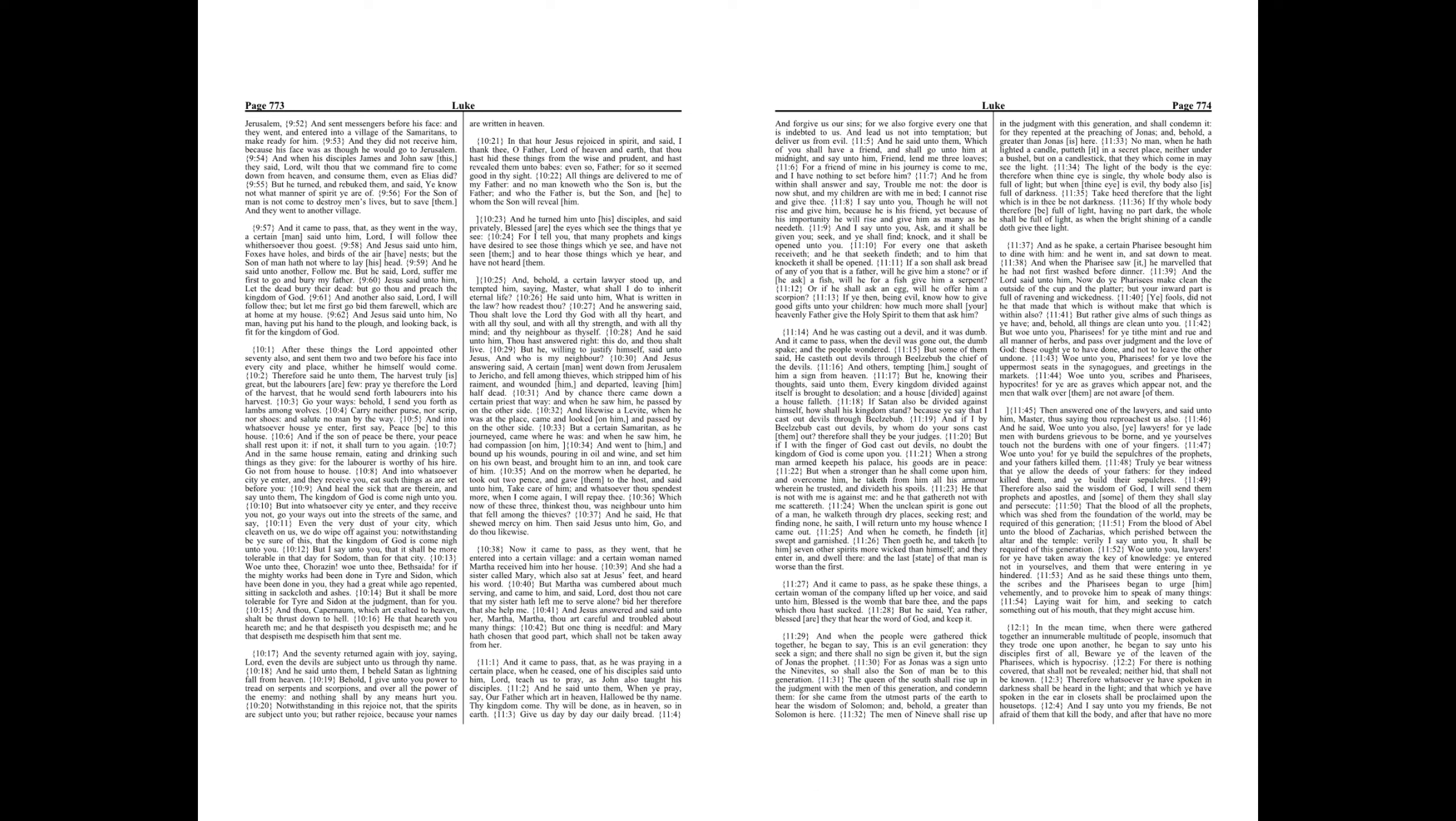And by chance there came down a certain priest that way, and when he saw him, he passed by on the other side. And likewise a Levite, when he was at the place, came and looked on him, and passed by on the other side.